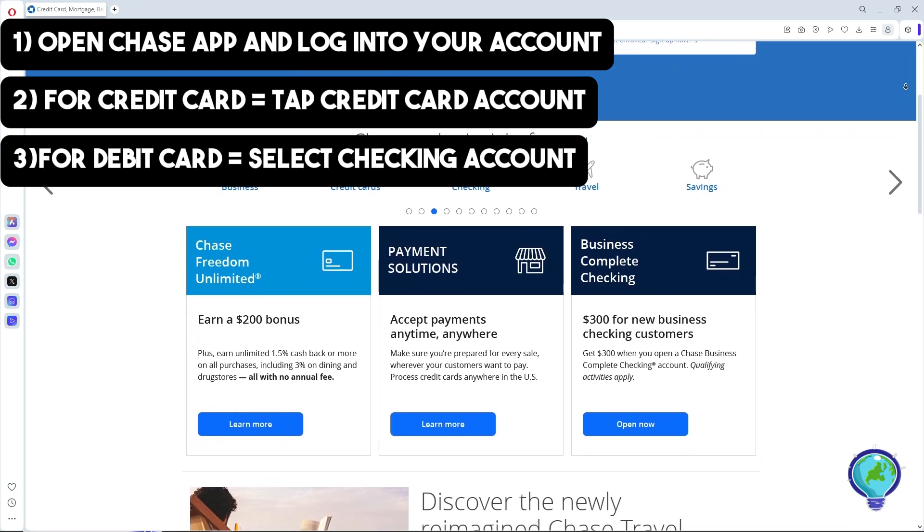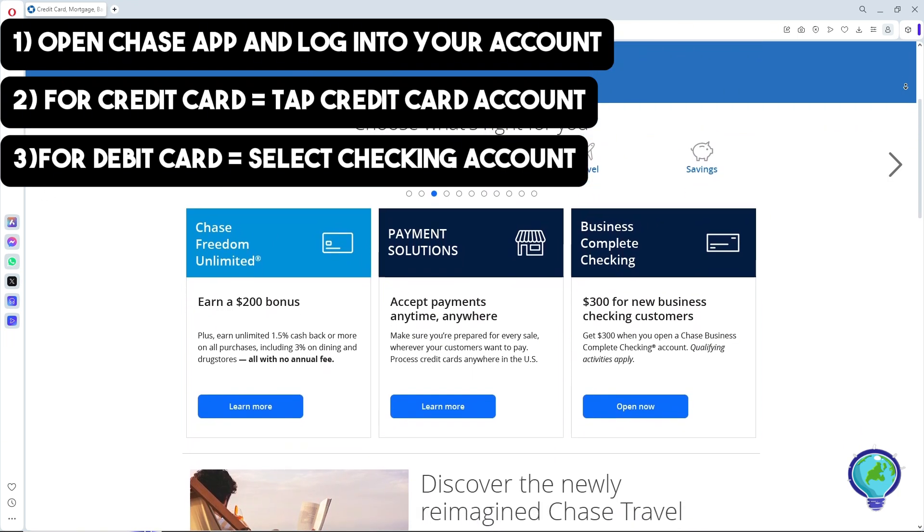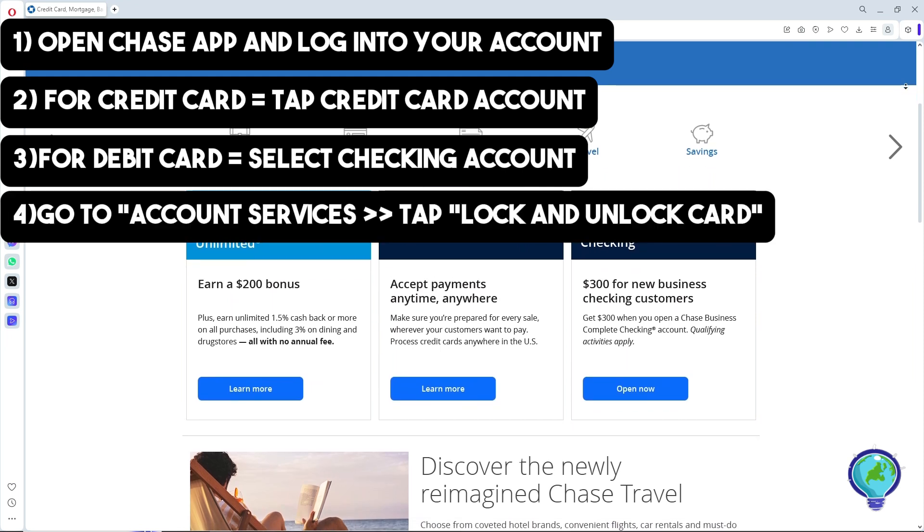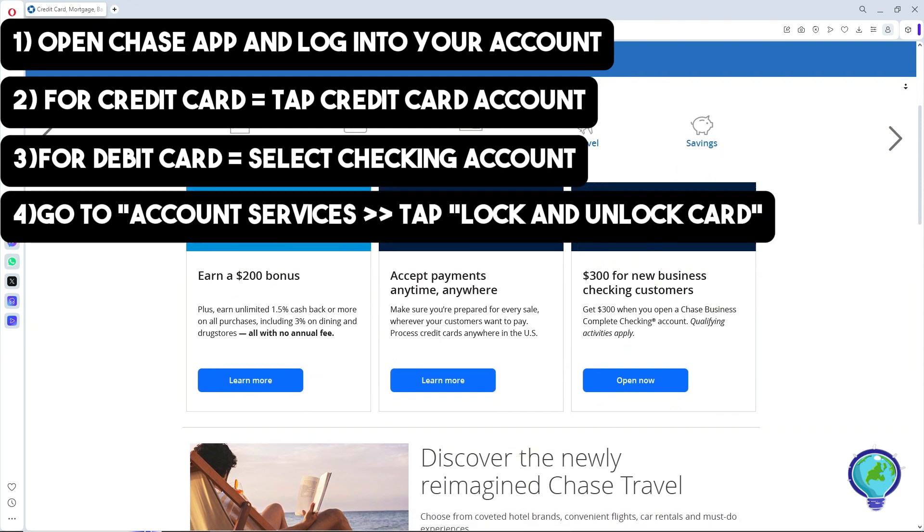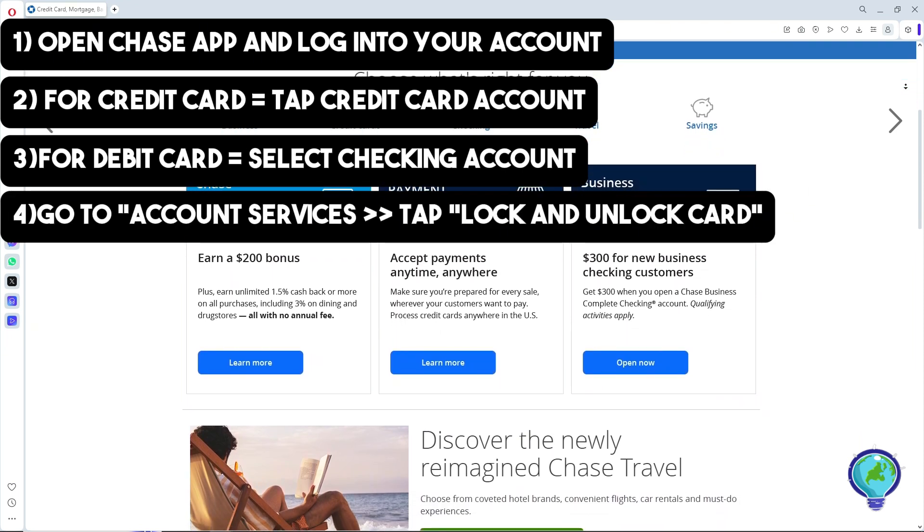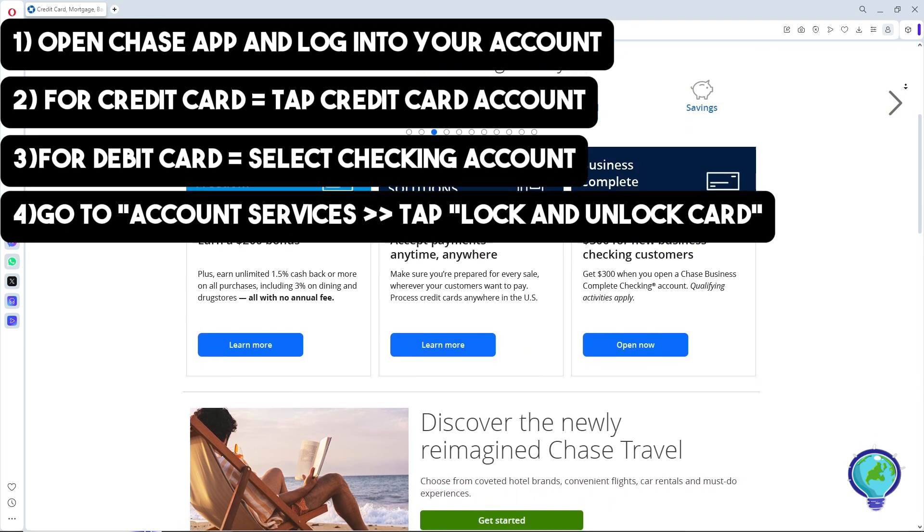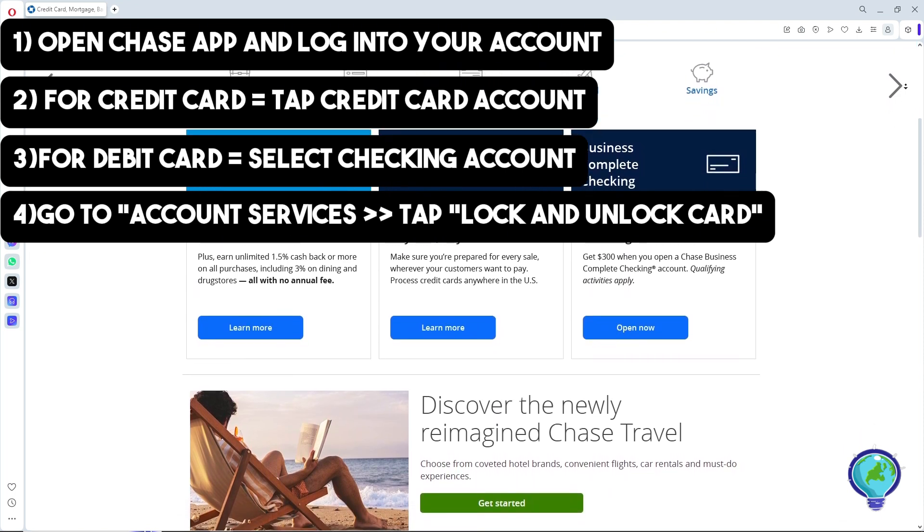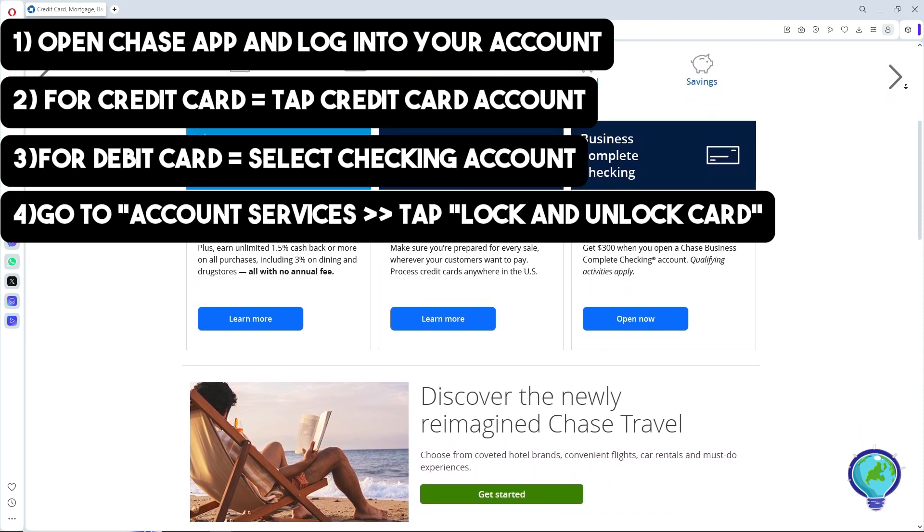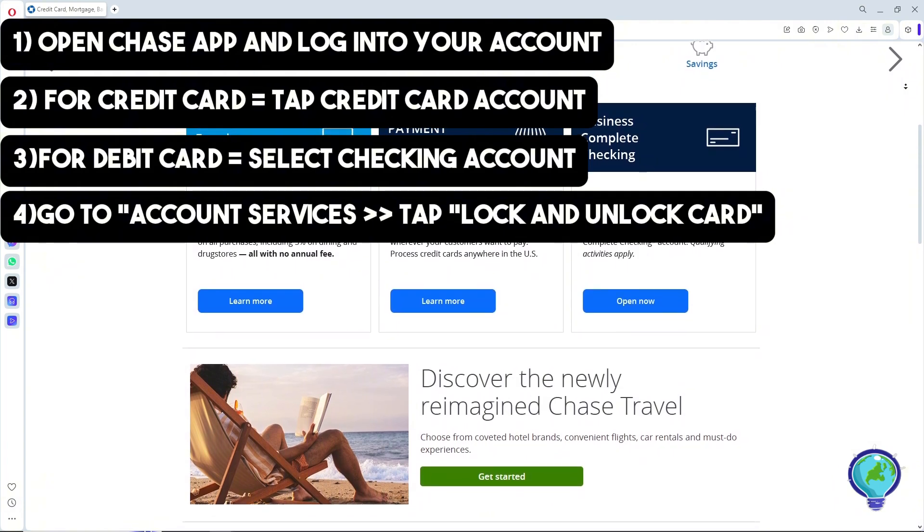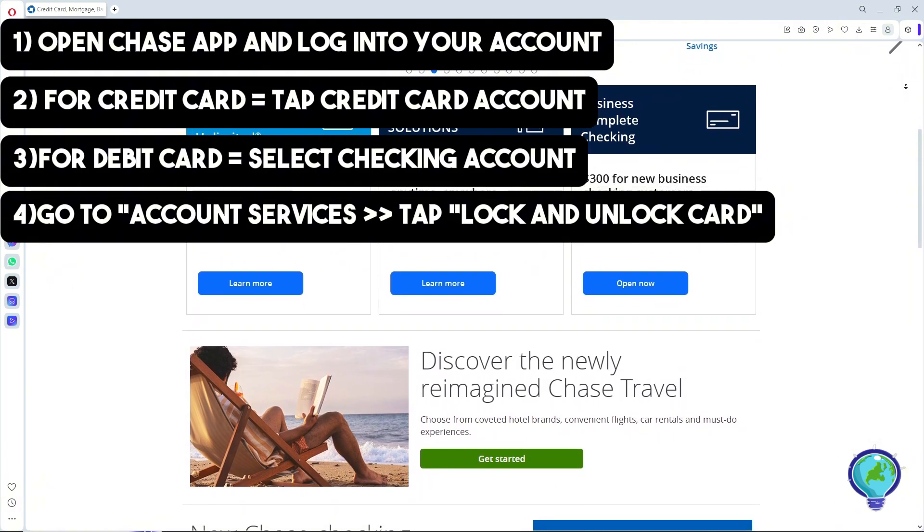Now just scroll down to find Account Services, and after that, tap on Lock and Unlock Card. From there you will have options to manage your card.